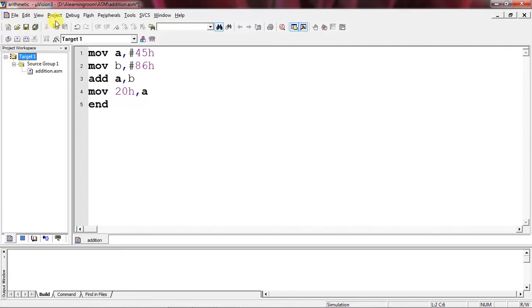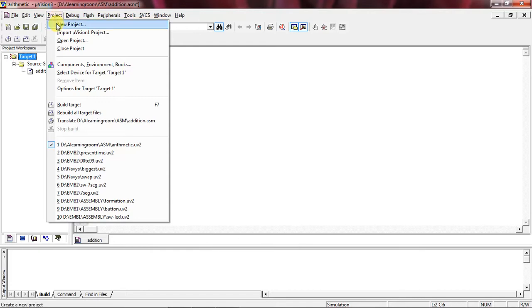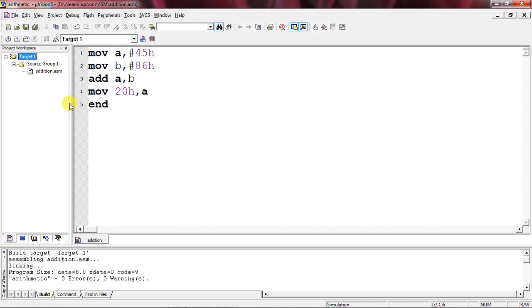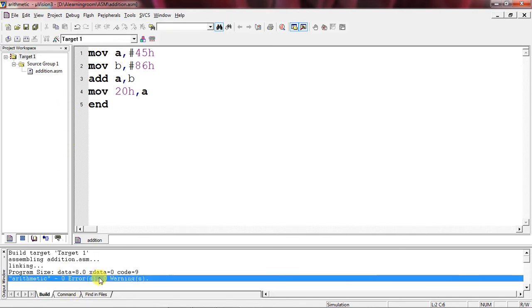Now go to Project tab and choose the option Build Target. It will show the errors and warnings with the program. If anything is wrong with the syntax, then it will show the error in a specific line.